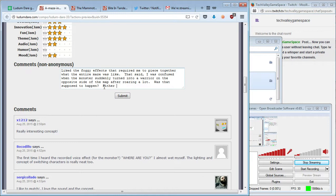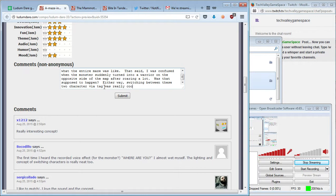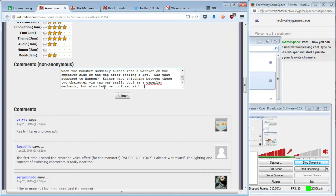Either way, switching between these two characters via tag was really cool as a gameplay mechanic, but also left me confused with the intent.